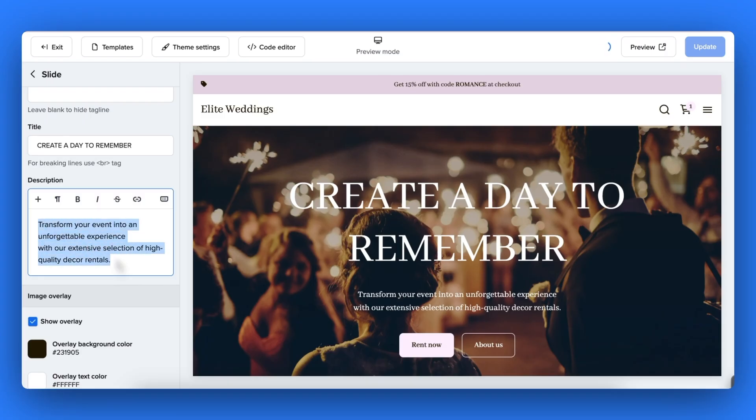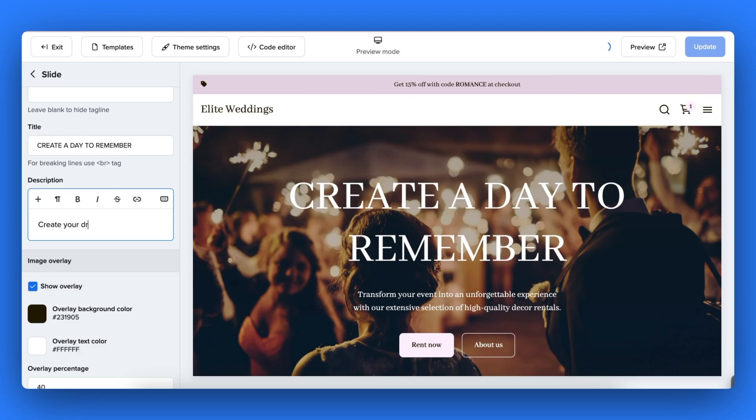And you're all set! You have now learned how easy it is to customize the theme of your bookable rental website.